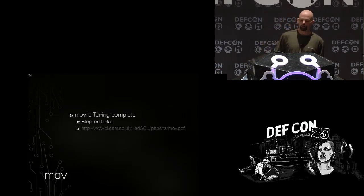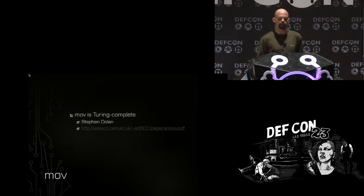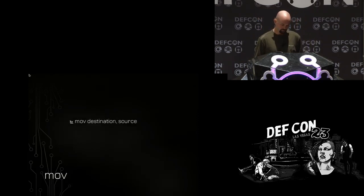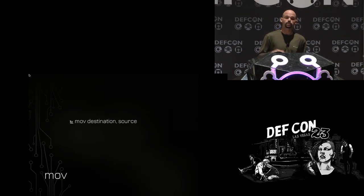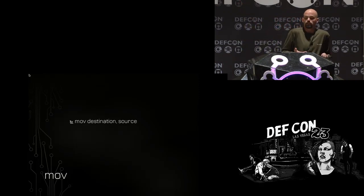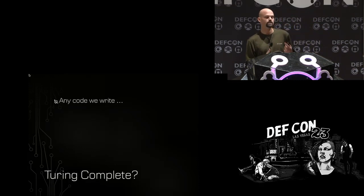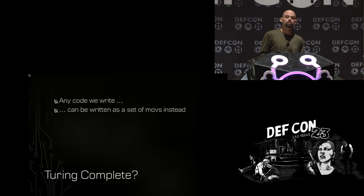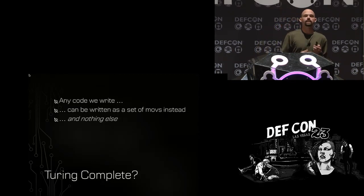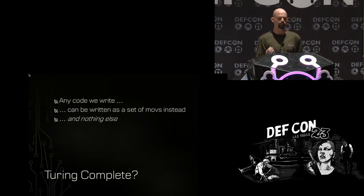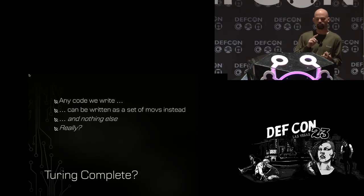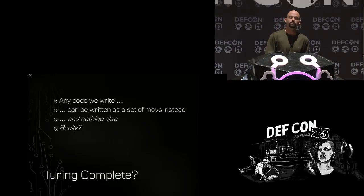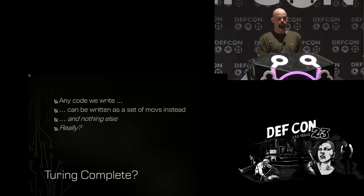A few months ago I was reading this paper I found really interesting called "MOV is Turing Complete" by a guy named Steven Dolan. Really simple concept. The MOV instruction is the simplest instruction in all of x86 — it just moves data from one location to another. The Turing complete part means that any code written in any language could really just be written as a set of these unconditional data transfers and absolutely nothing else. When you think about arithmetic, comparisons, jumps, function calls, and exception handling, theoretically all we need to implement all of that is just a bunch of MOV instructions.